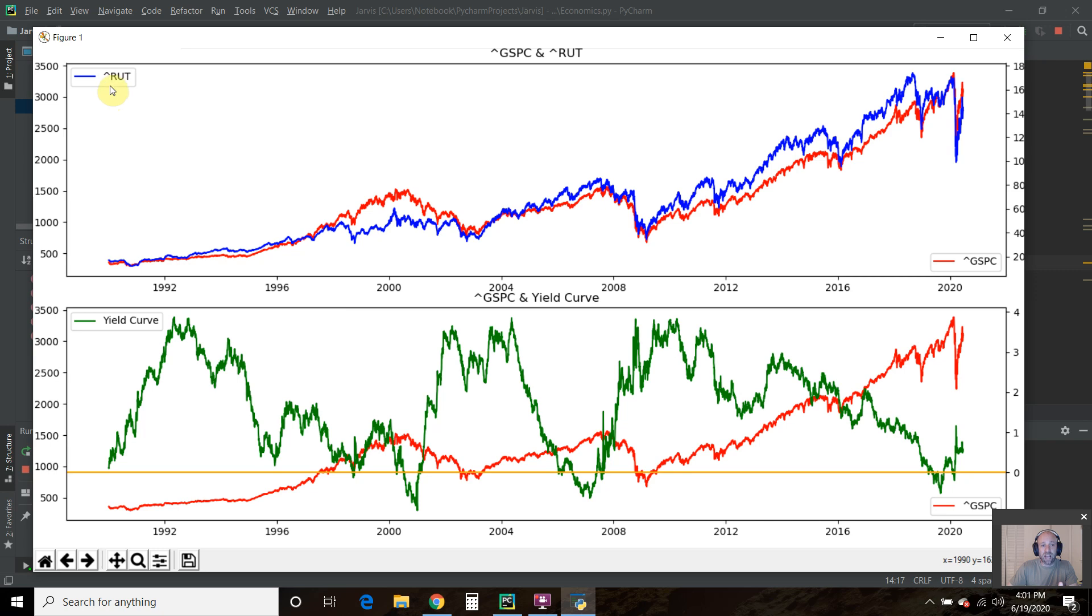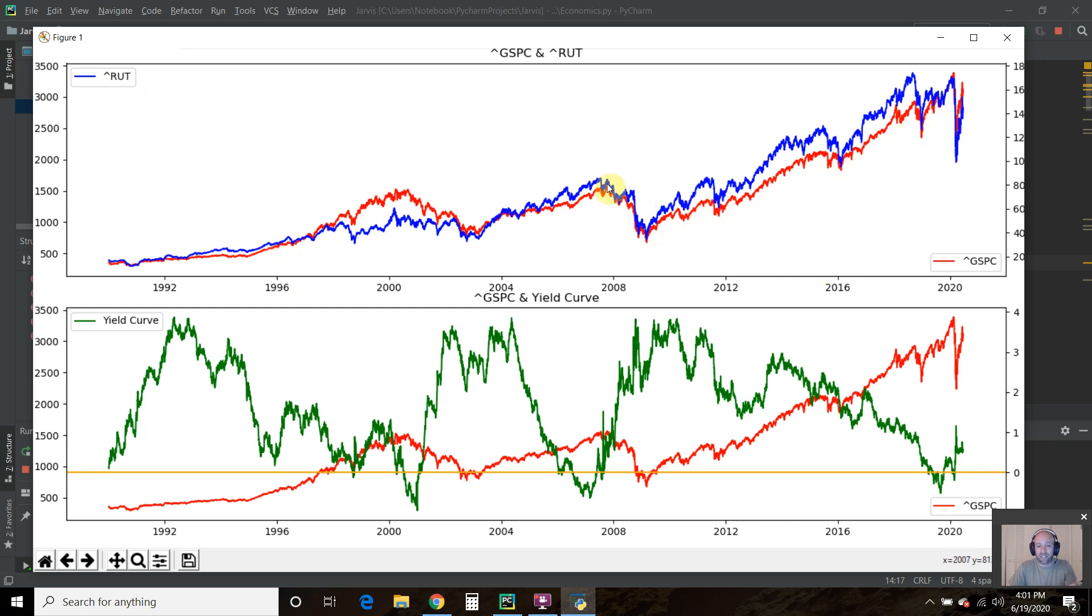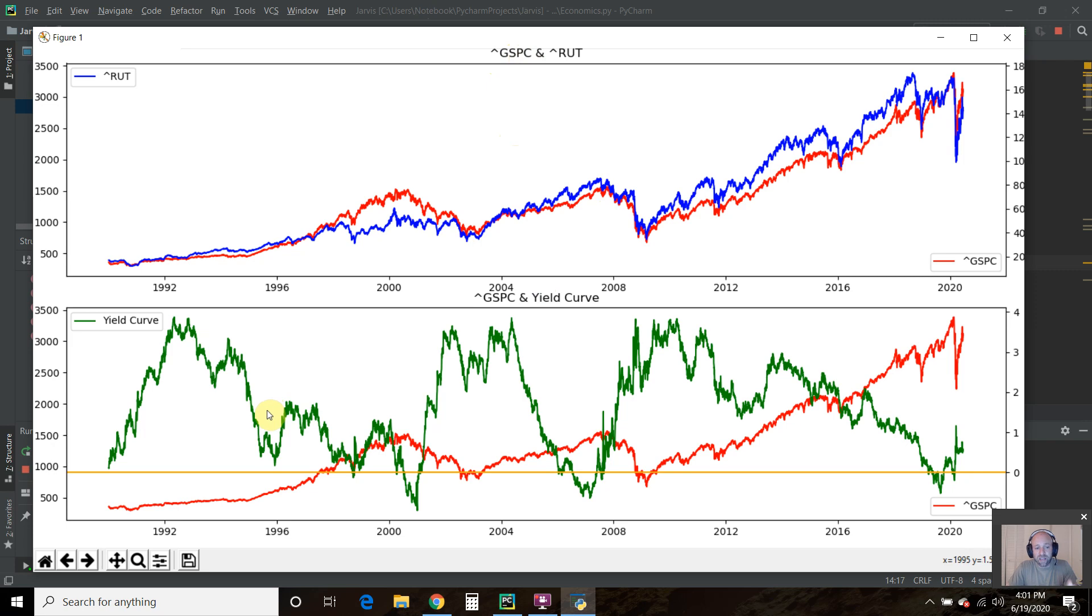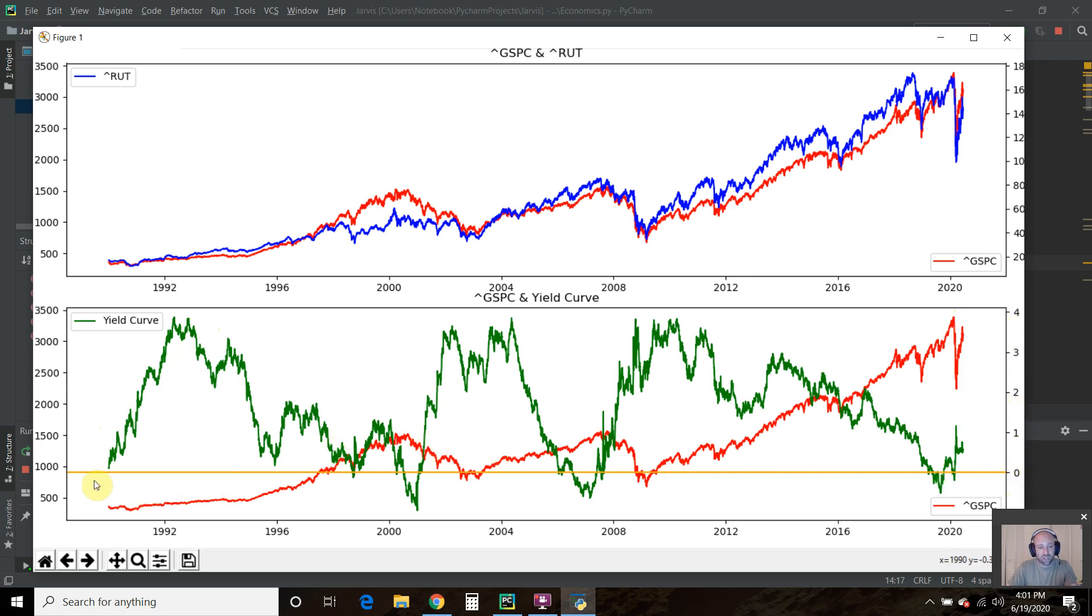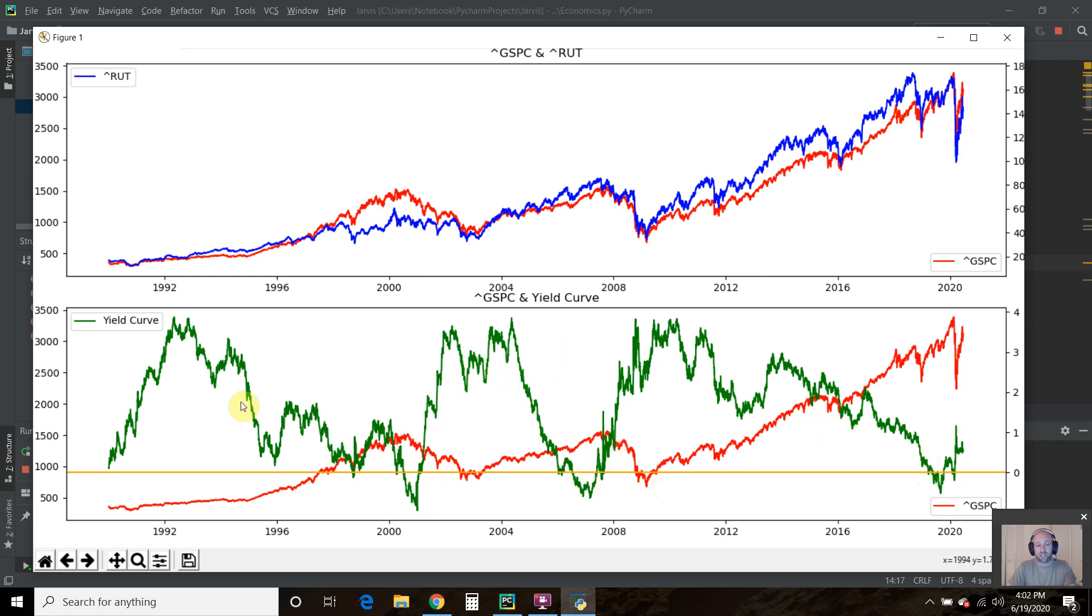So we have two separate graphs now. Well, it's a little too tight. I might need to fix that. But basically, we have the Russell 2000 in blue on top of the S&P 500 in red, and we saw that in the last video. And this caret GSPC, that's the index of the S&P 500. And then we also have the yield curve. This orange line to show when it goes inverted. And you can see the impacts of the S&P 500.